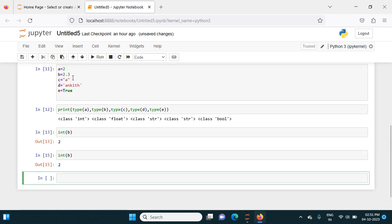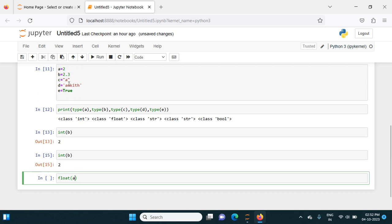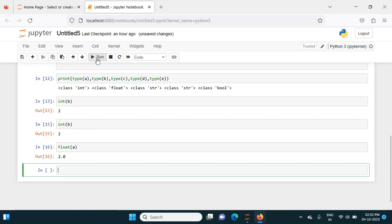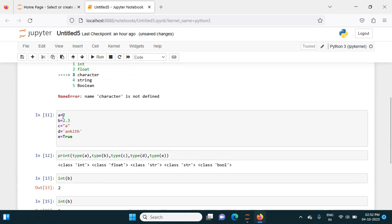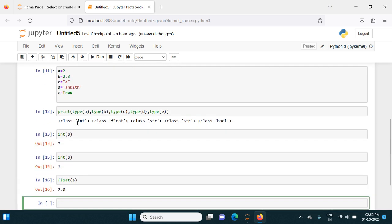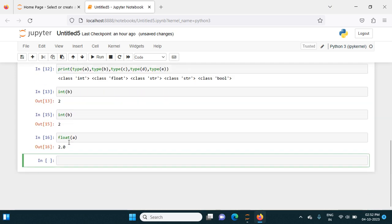Now, for example, if I want to convert that integer into float, same thing - float bracket, float of that a. Then I run this code, it will give 2.0, means that integer value converted into a float value. By this you can convert one data type to another.